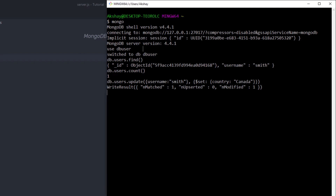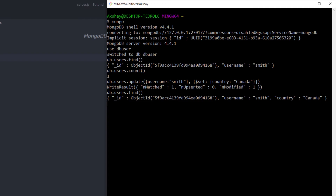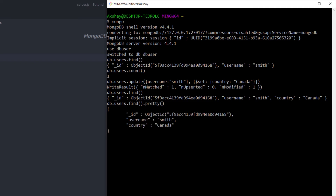Once the update is done, I'll run 'db.users.find' to confirm the updated data. If I want prettier output, I can chain the 'pretty' method: 'db.users.find().pretty()'. As you can notice, this returns a nicely formatted result.